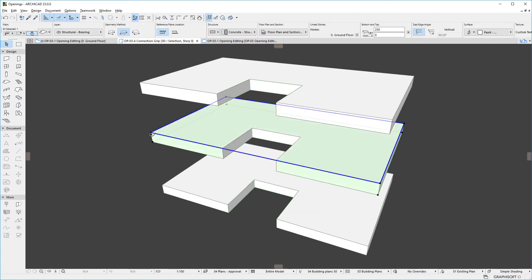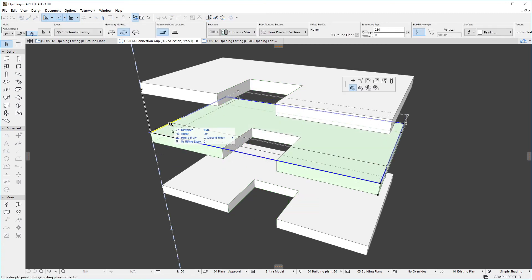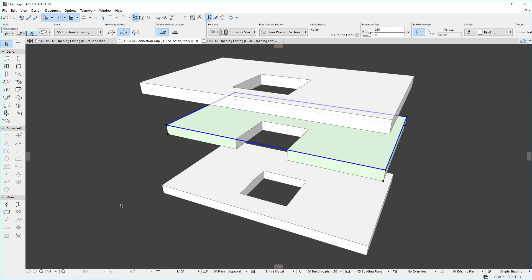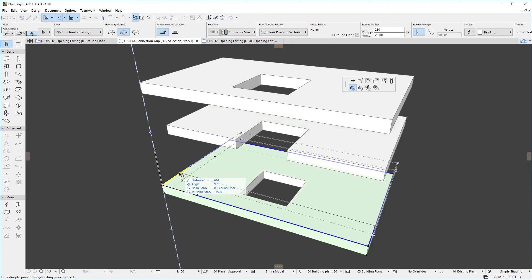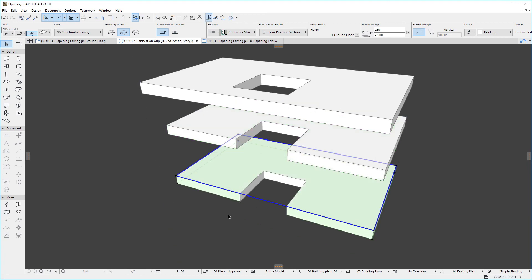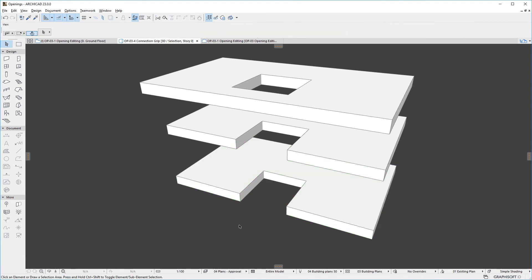Thus, if we move the primary target, the opening will move along with it and will cut the other targets accordingly. However, if any other target is moved, it does not affect the position of the opening.